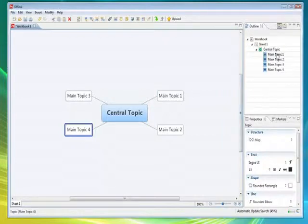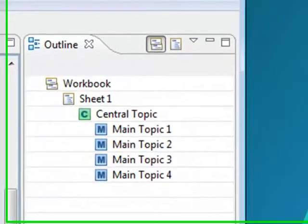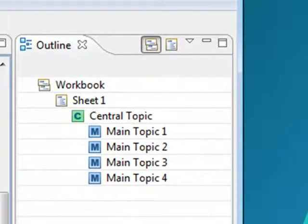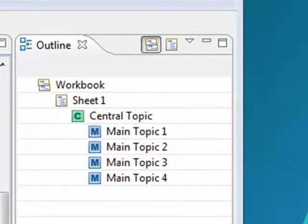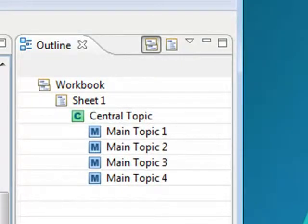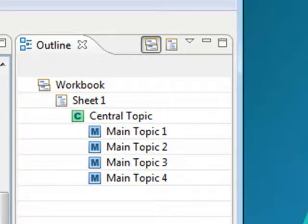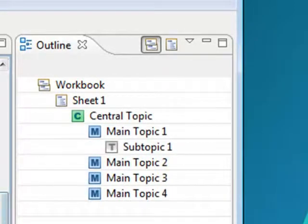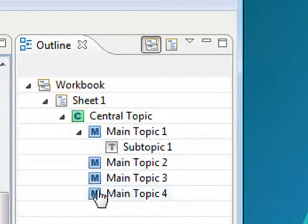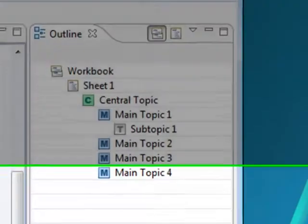You can see on the right-hand side there's also a linear as well as a visual view. So anything that's done on the map is duplicated on the right-hand side as well. So you can also insert subtopics just as you normally would, and again you can see how this is highlighted on the right-hand panel.